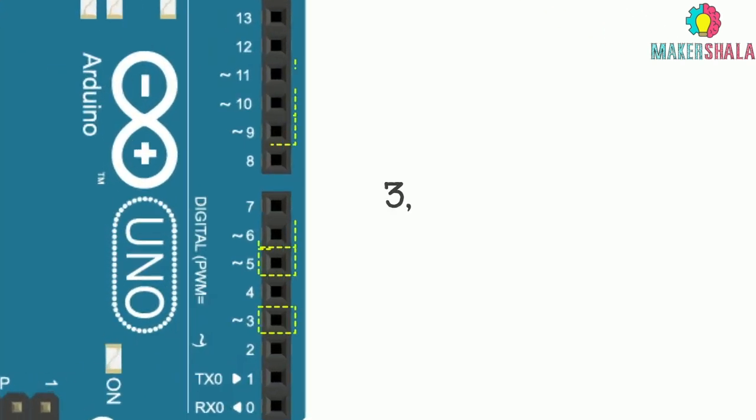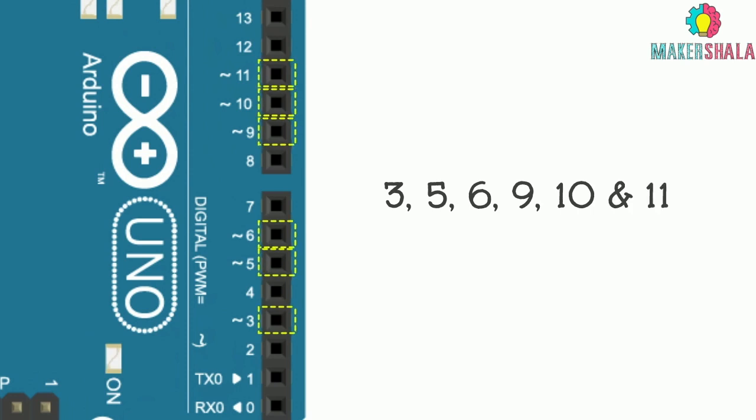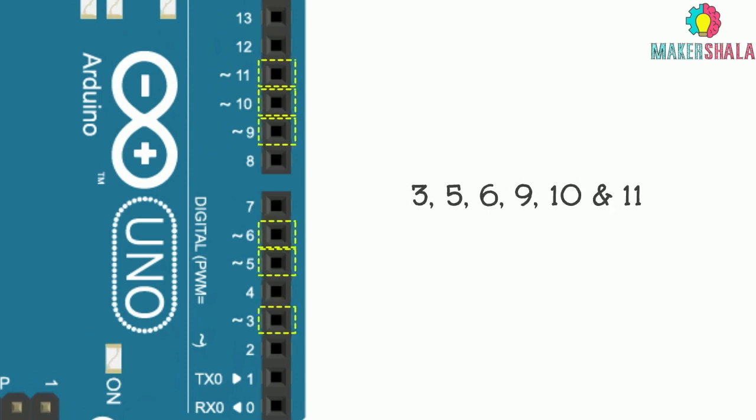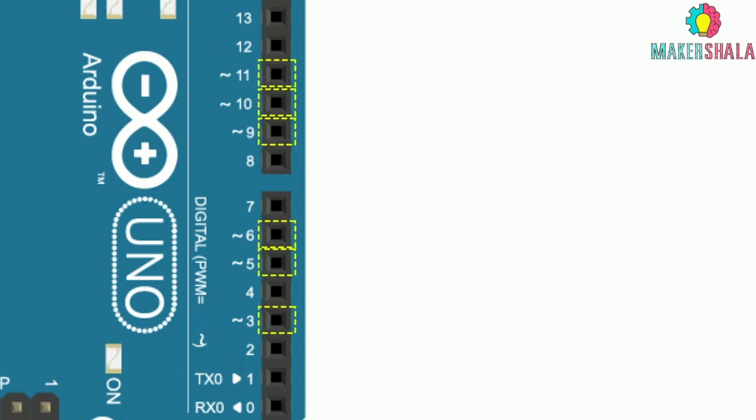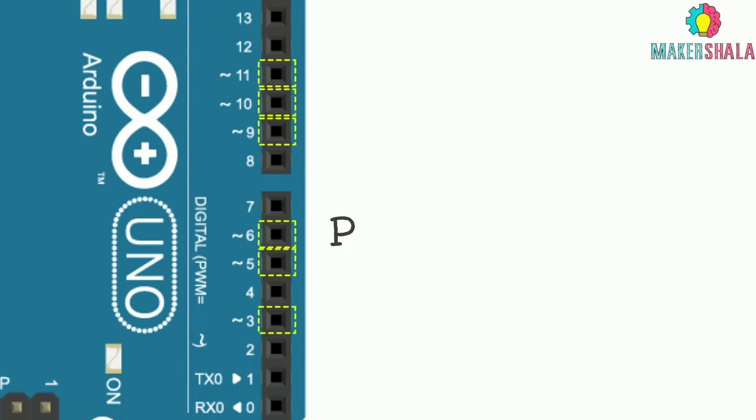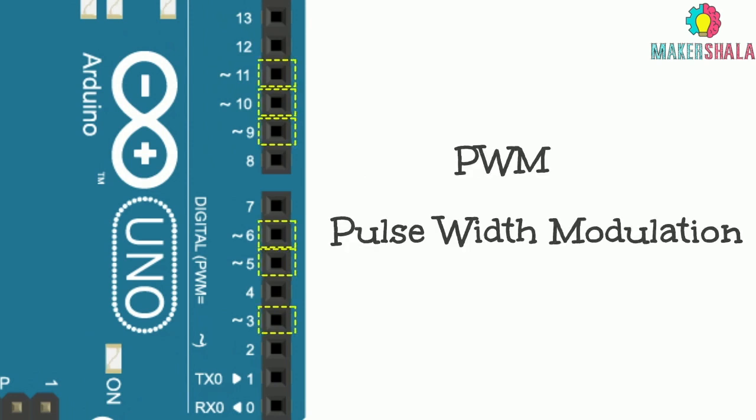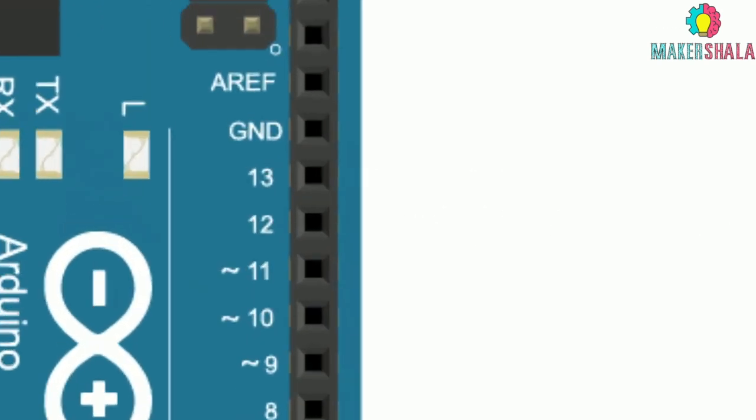The digital pins 3, 5, 6, 9, 10 and 11 also serve a dual purpose. First as a GPIO pin and second to provide an 8-bit PWM output as well.